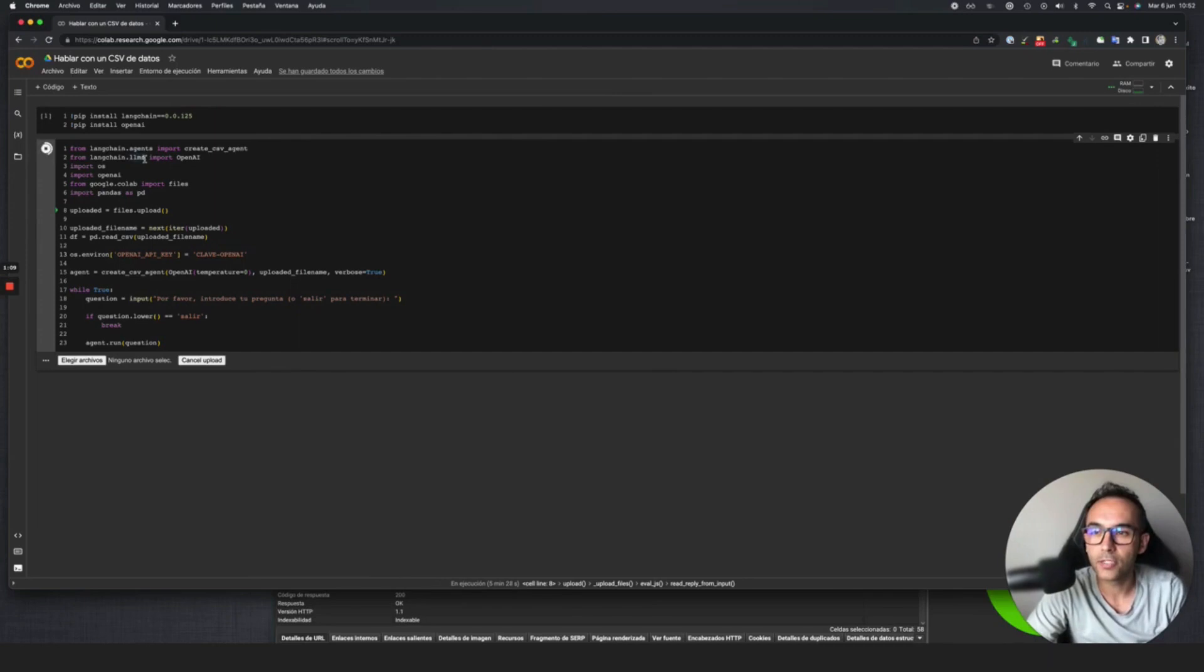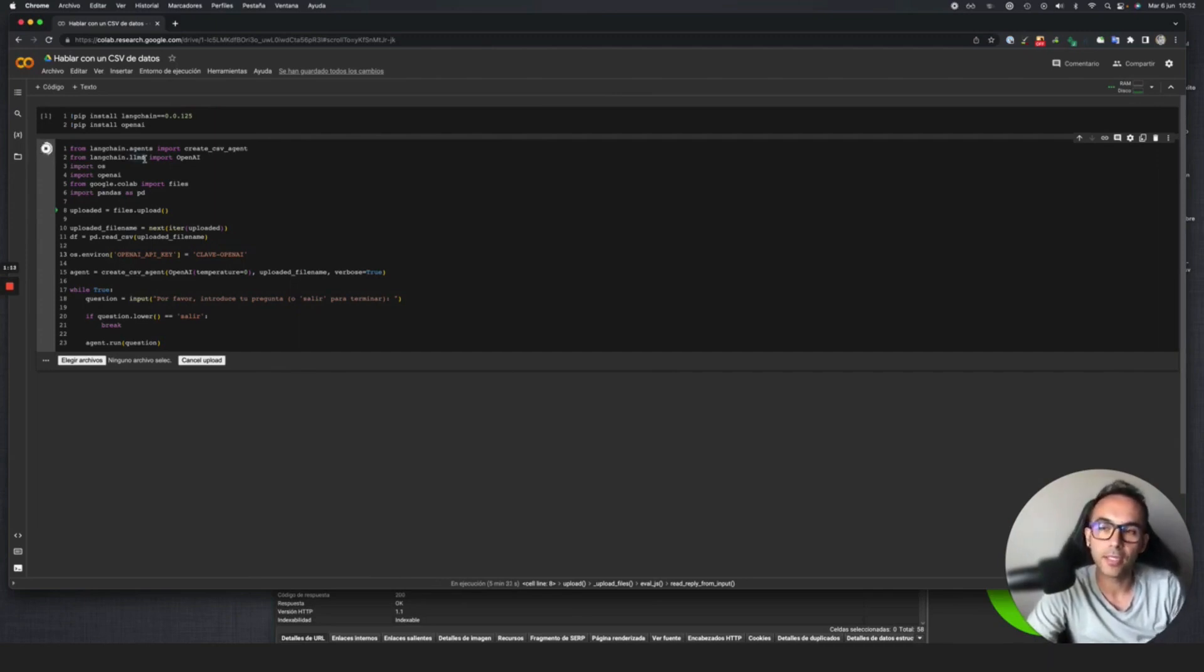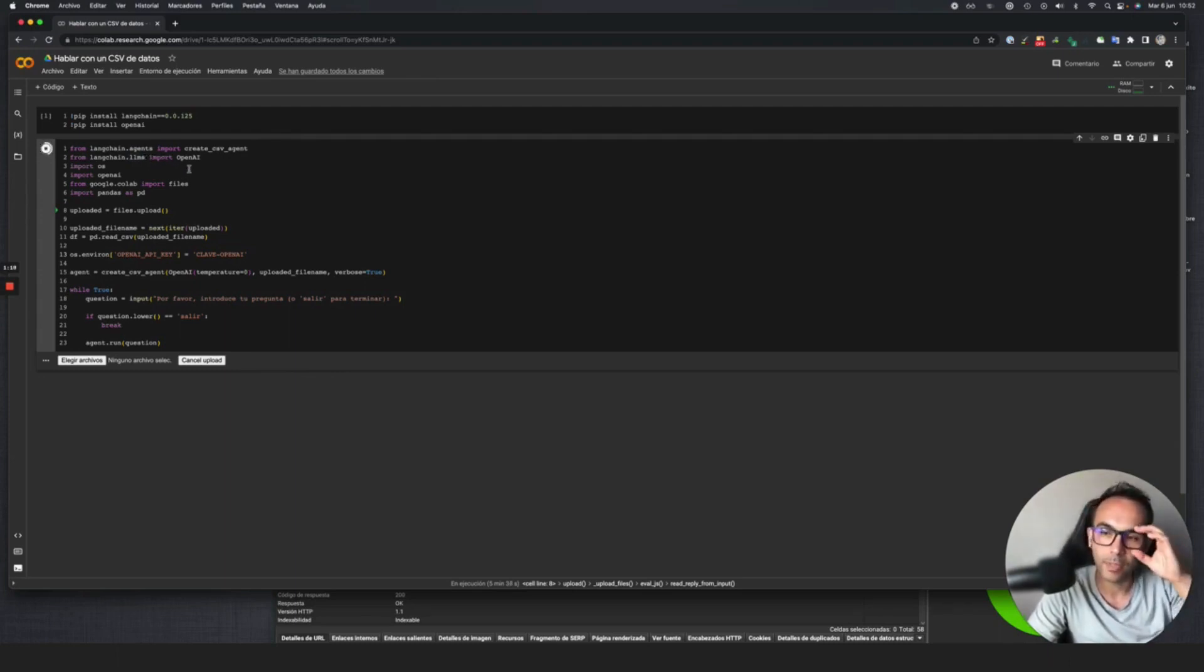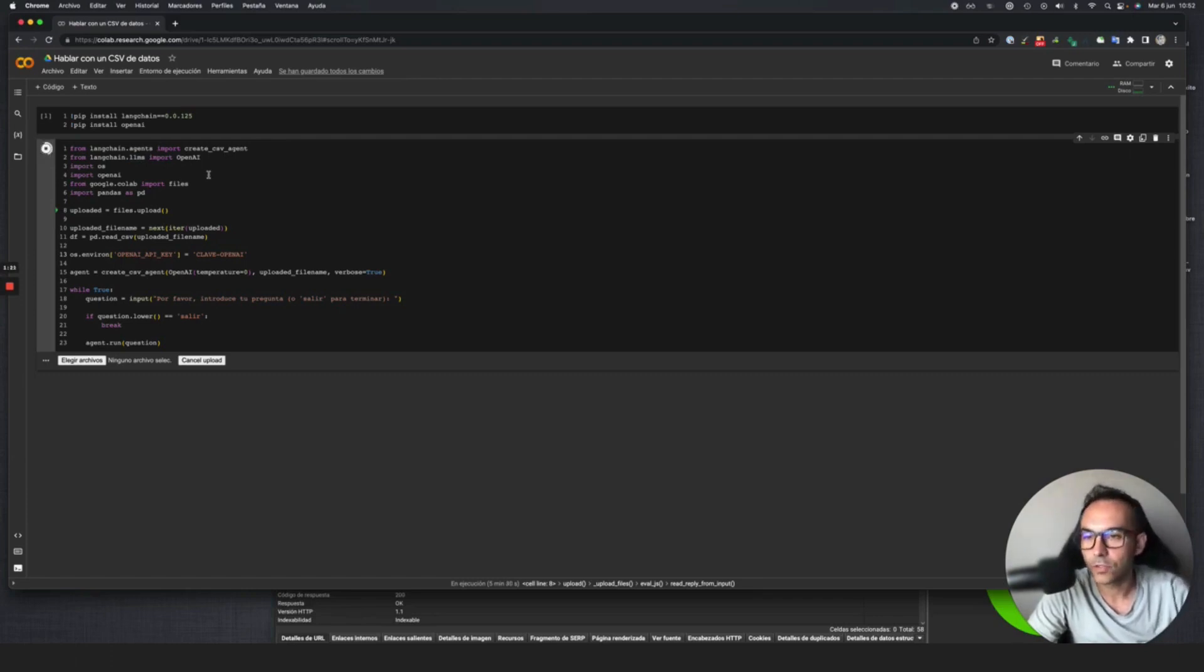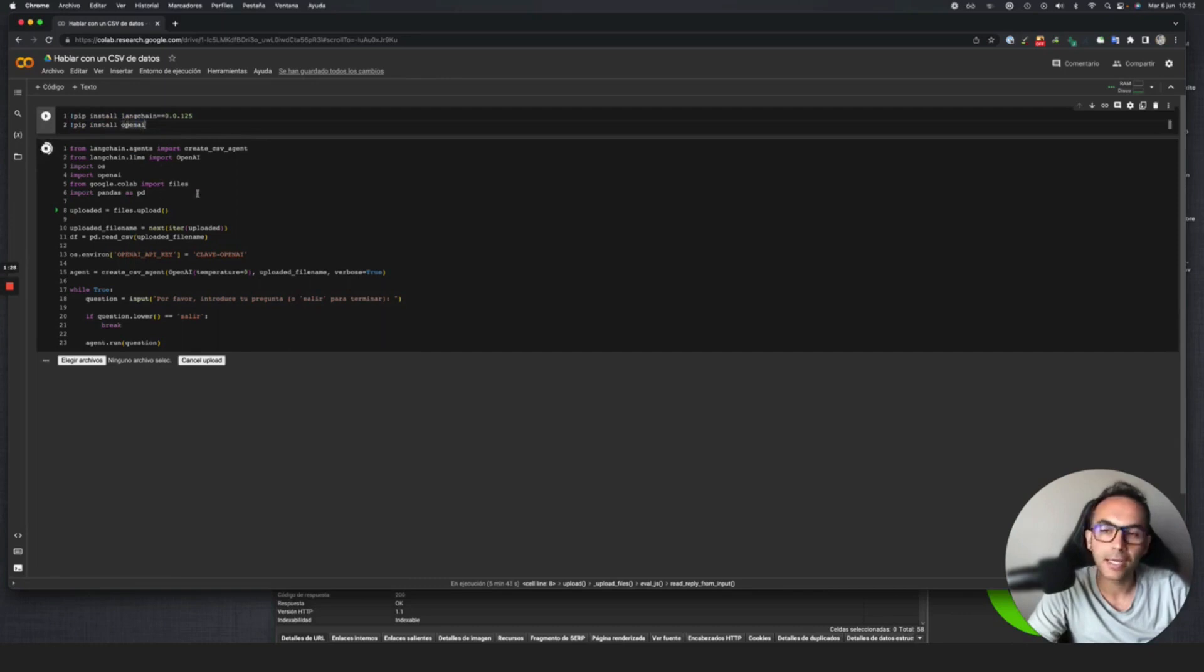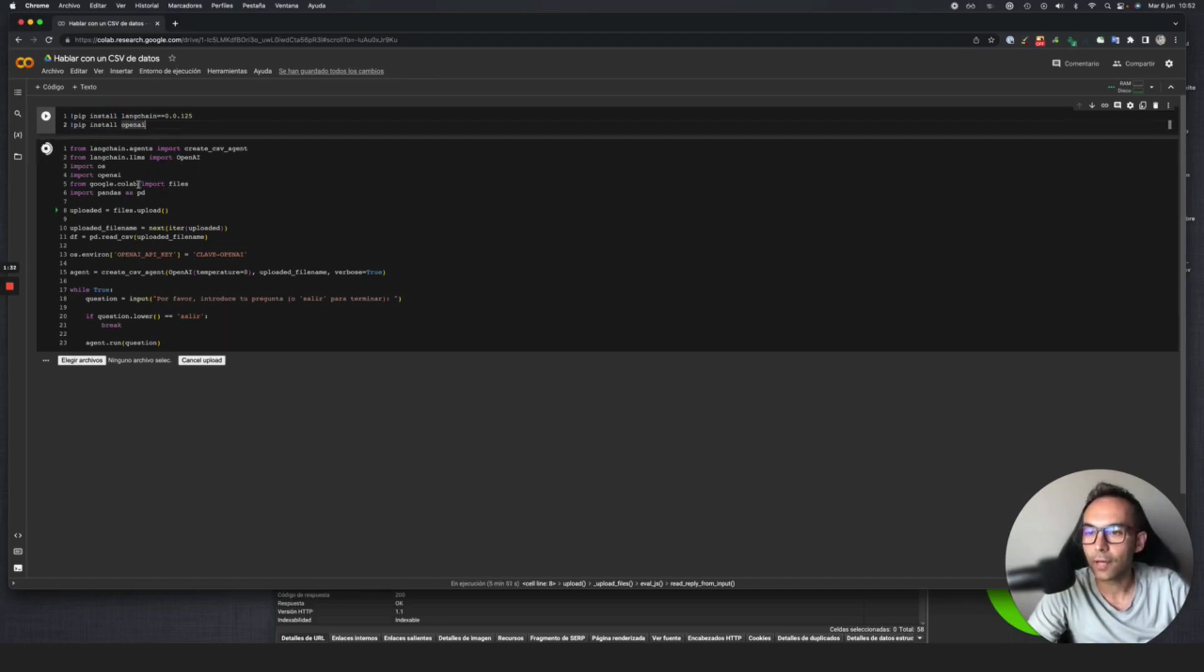LangChain is a framework in Python and JavaScript that allows us to interact with large language models like OpenAI. Here we install LangChain, install OpenAI, make calls with the different libraries, use CSV libraries to read the data, pandas to show the information and categorize it. What the script does is very simple.